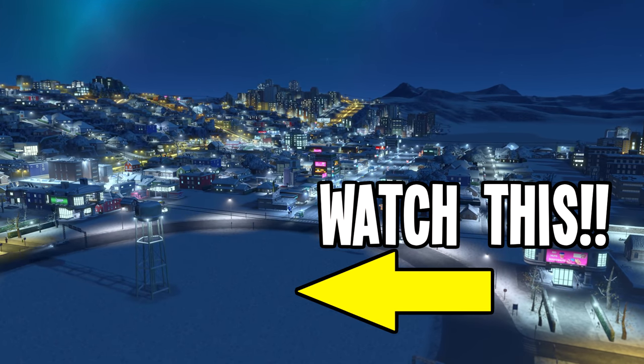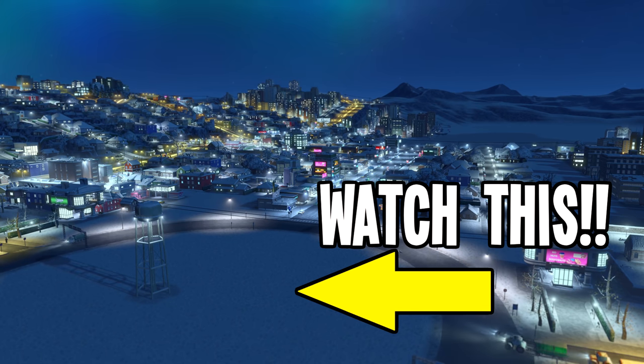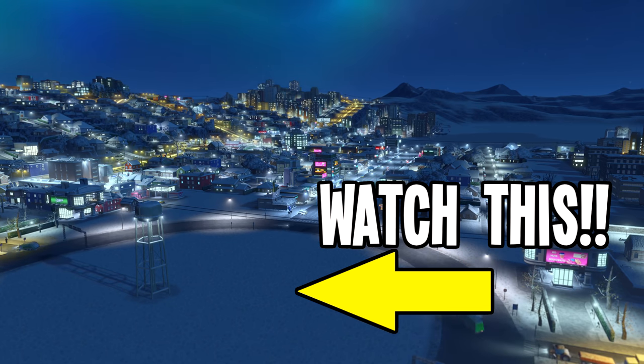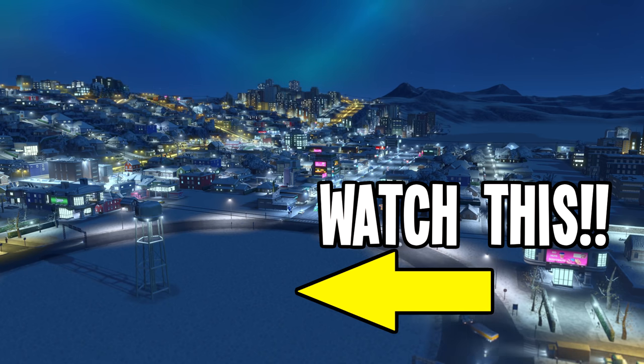Don't forget to check out the other video on the screen as well. Maybe subscribe before you go. Have a fantastic day — we'll be back very soon. Take care, bye-bye.